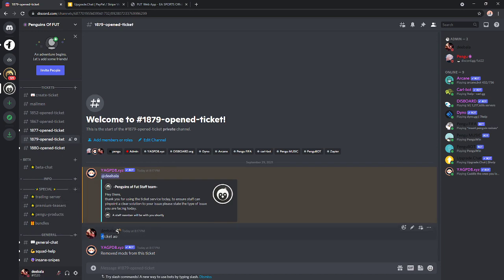You're going to type in dash, or I don't know what it's called in English, ticket AO, which means ticket admin only. And it will remove all mods, all staff from the ticket. And then you can go ahead and do register.